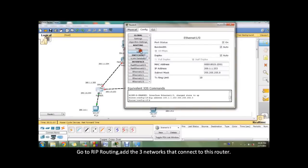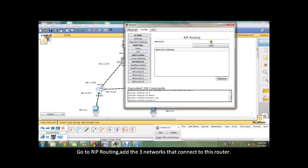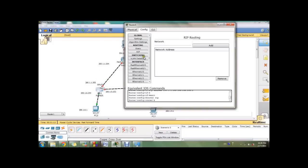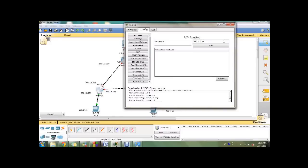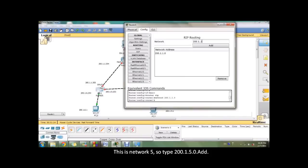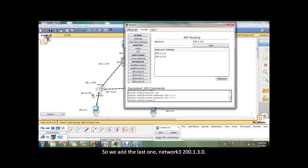Go to the RIP routing. Add the three networks that connect to this router. This is network 1, so we add 200.1.1.0. This is network 5, so we change to 200.1.5.0. So we add the last one, network 6.